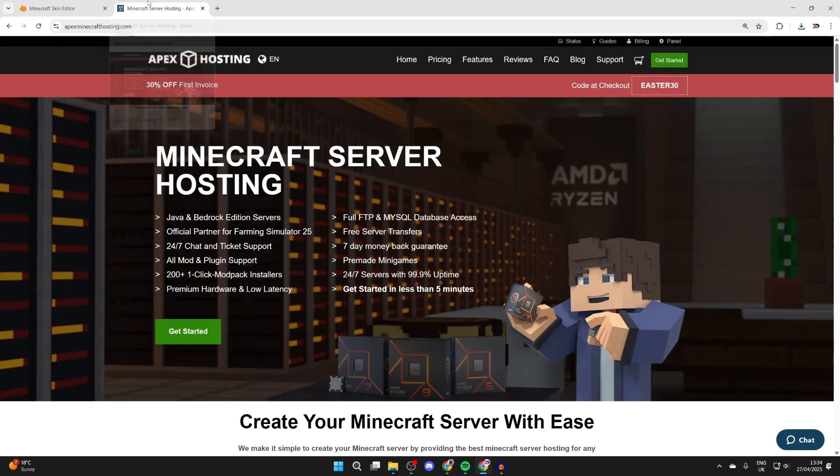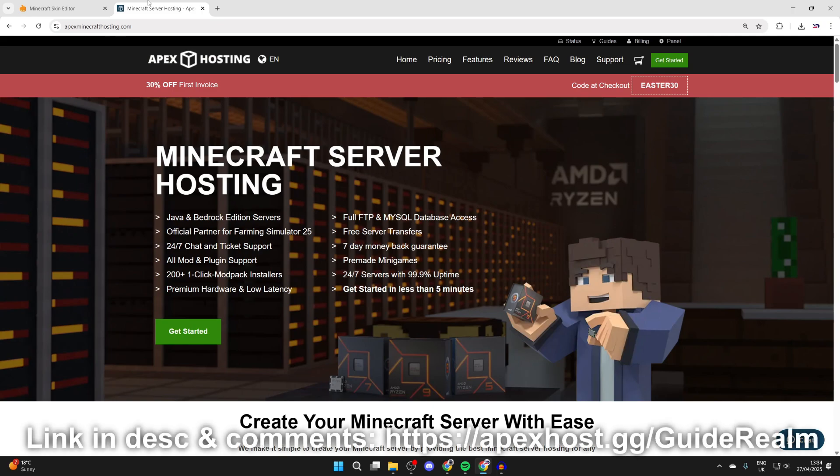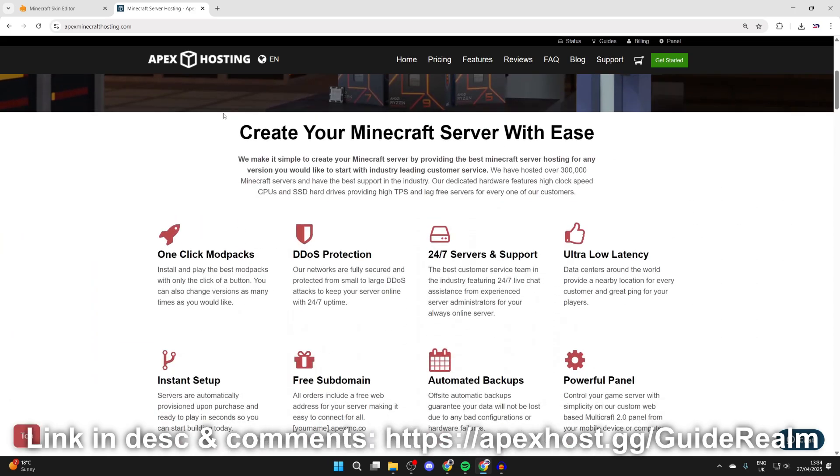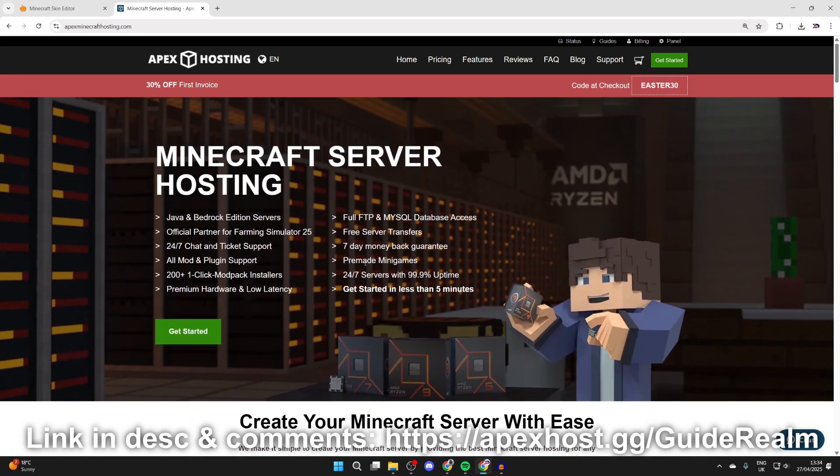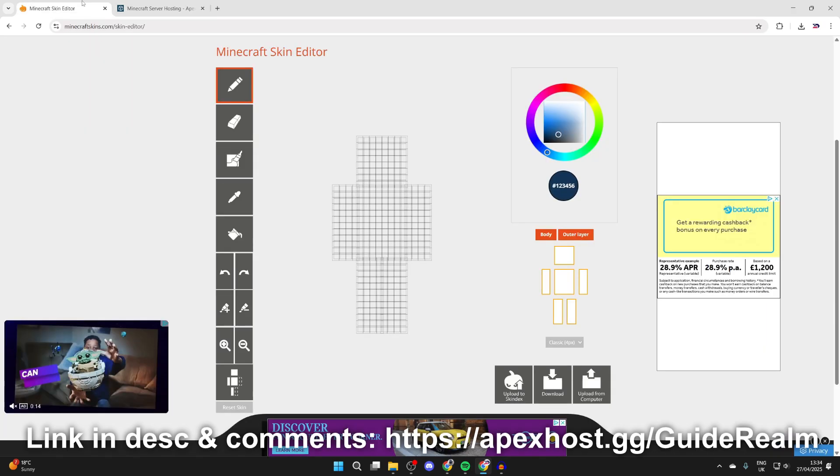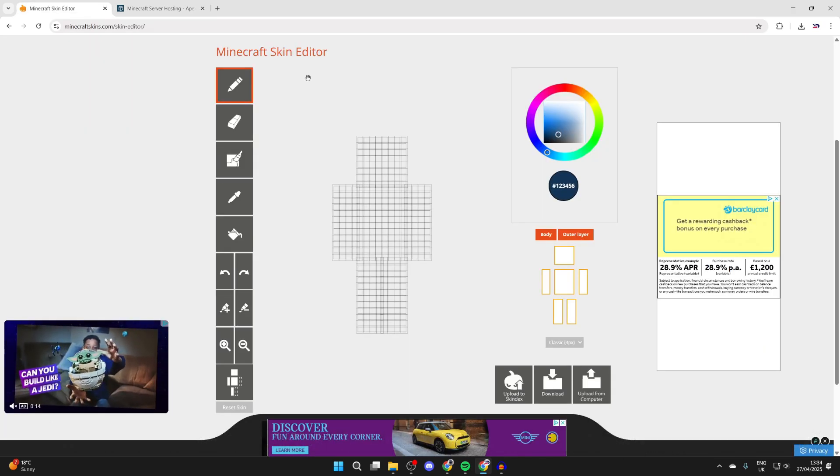Before we get any further, a big shout out to the sponsor of today's video, Apex Hosting. If you're in need of a Minecraft server, I'll put a link in the pinned comment in the description. At the moment you can get 30% off your first invoice. So you can scroll down and start checking out some of their great features, for example one-click install modpacks, DDoS protection, 24/7 servers and support, ultra latency and much more as well. So if you're interested you can check them out. As I said, they're linked below. A big thanks to them for sponsoring the video.